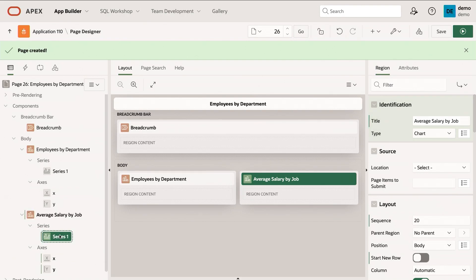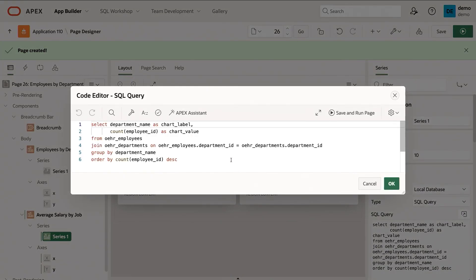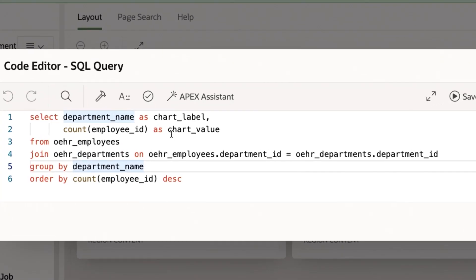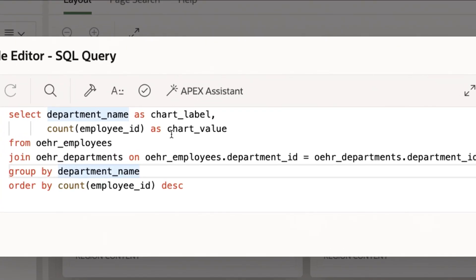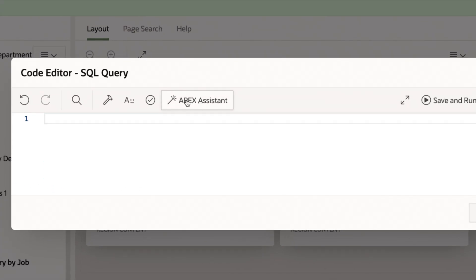And here under my chart series, I have this SQL here. And this is the same SQL, I just copied the region. But what I'm going to do instead is I'm going to use this little button here called Apex Assistant.